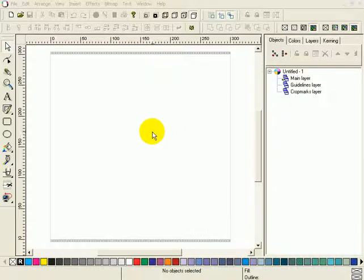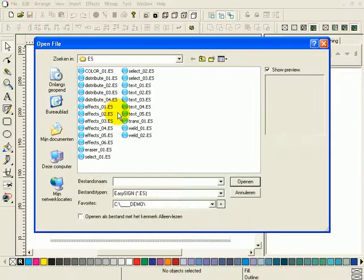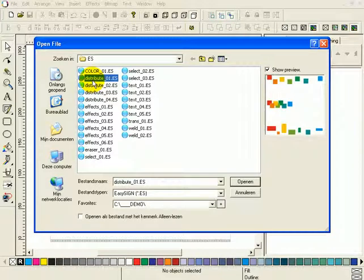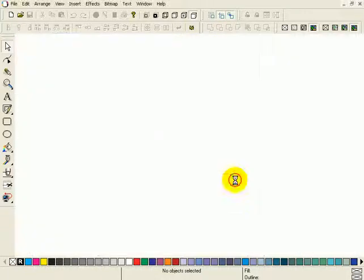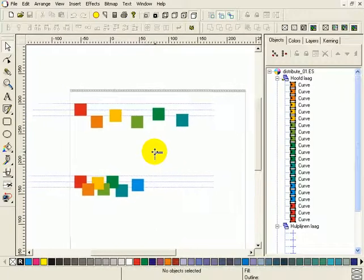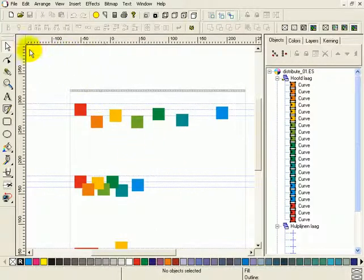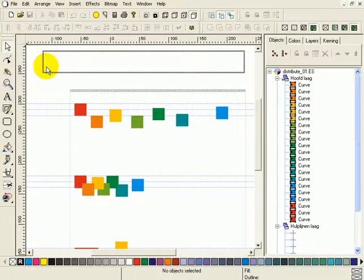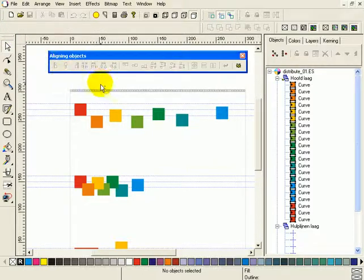Align and distribute. For that we will open our file. Select distribute_01.es from the project file folder on the root of the DVD, and the subfolder es. Zoom out a little. We are going to work with this toolbar, so to make things more clearly, I will drag it out of the main frame.